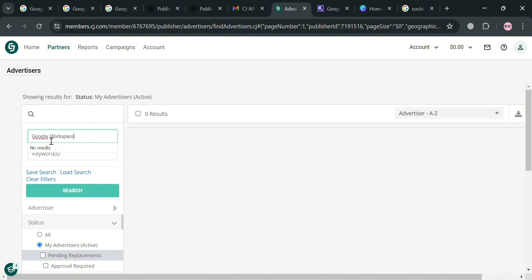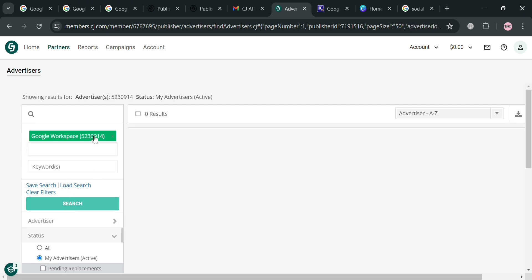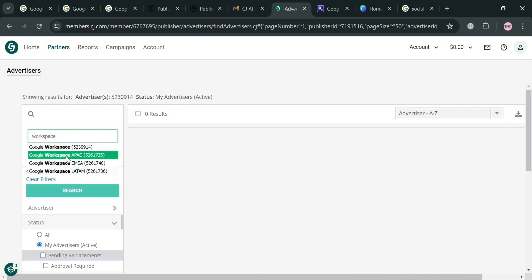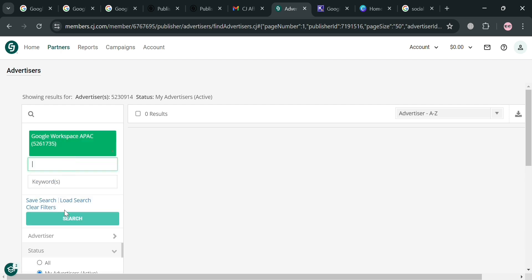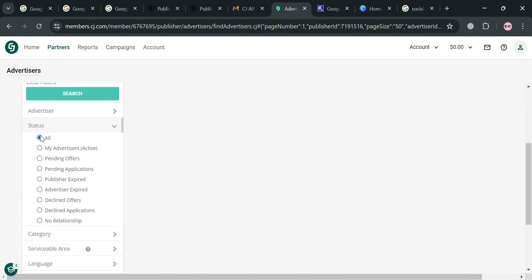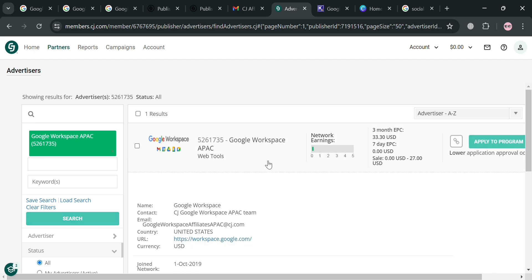You can use the search bar on the website panel to search for Google Workspace. However, upon searching, there is no result shown since we are currently under 'My Advertisers.' Since we haven't yet joined the affiliate program of Google Workspace, we won't see it in our 'My Advertisers' section. To start joining, click under 'Status,' select 'All,' then search for Google Workspace, and the result will appear.